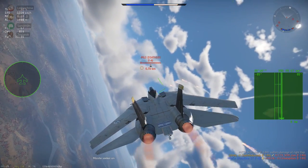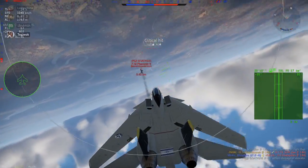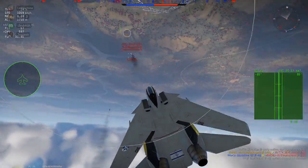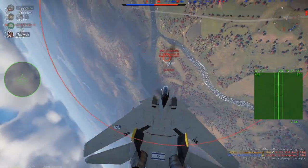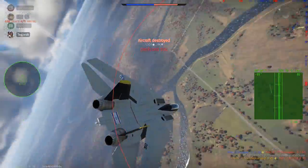Hopefully this tutorial helps you with your HOTAS setup in War Thunder. Thank you for watching, see you on the next one.